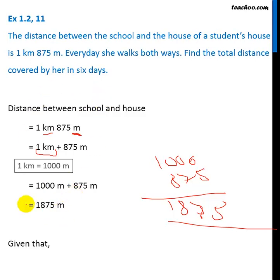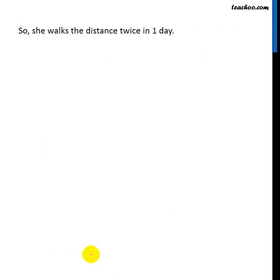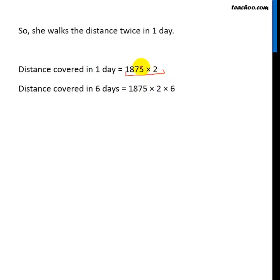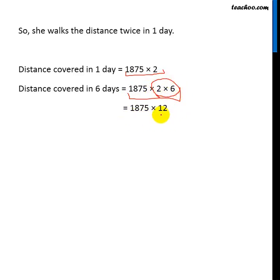She walks both ways, which means she covers twice this distance in one day. So distance covered in one day will be 1875 multiplied by 2. And we have to find the distance covered in six days, so that will be this multiplied by six. Here we multiply 2 into 6, so this is 1875 multiplied by 12.